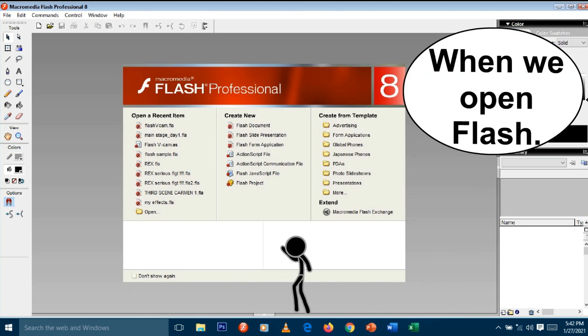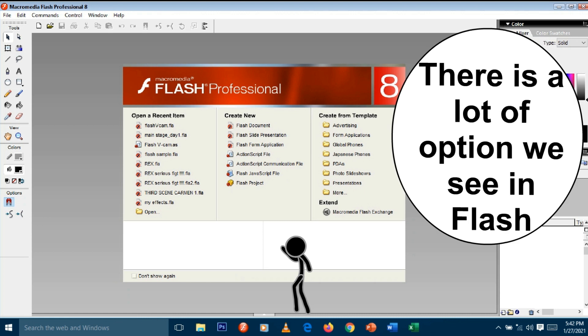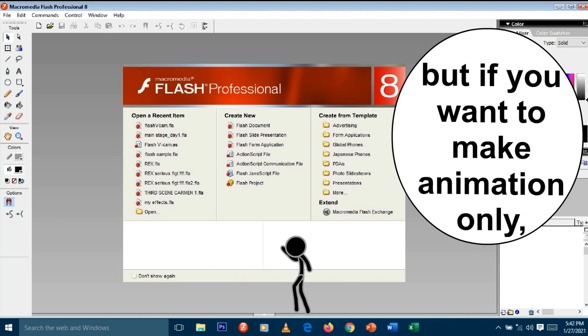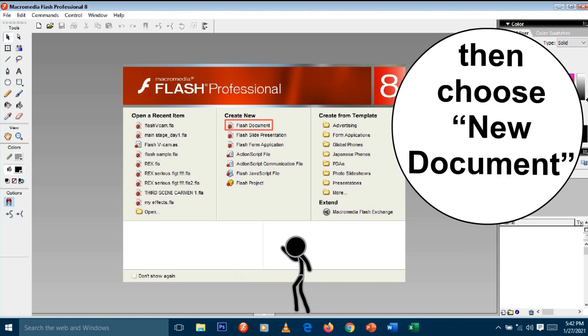When we open Flash, there are a lot of options, but if you want to make animation only, then choose new document.